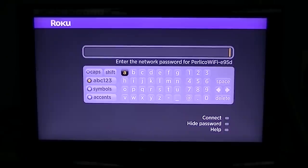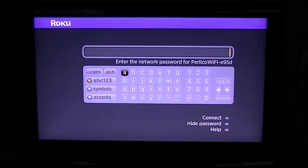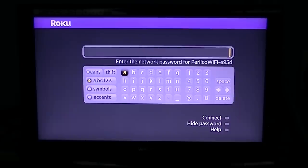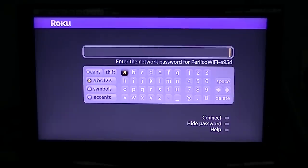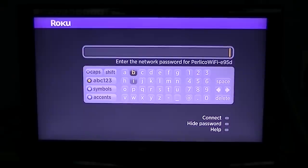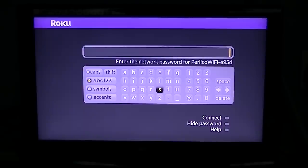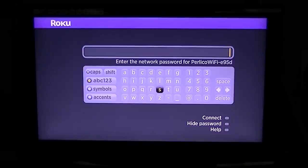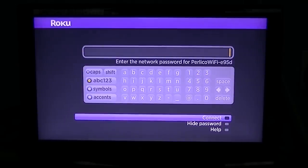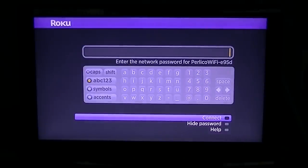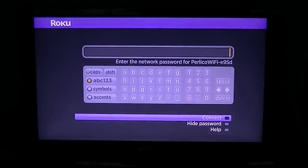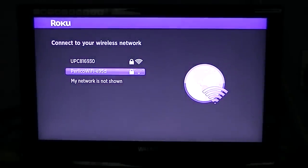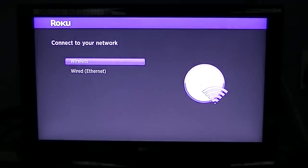An awful lot of routers these days have a little sticker underneath with the network password. You can use the up, down, left, and right buttons to enter the password. When you're finished, you simply go down to connect and press OK, and it'll connect to your wireless and you can continue on from that point. But I'm just going to exit that for now.